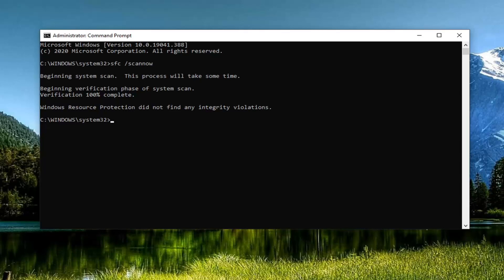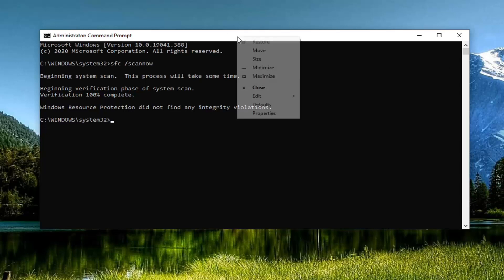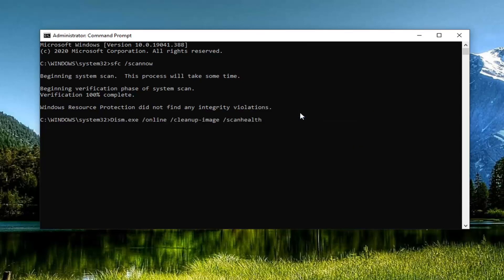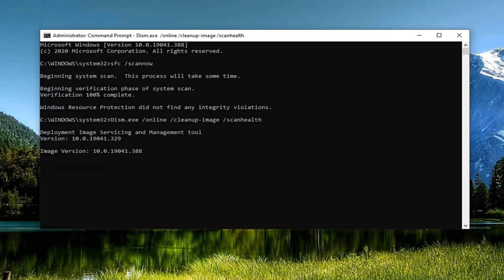So the first one, we're just going to copy it from the description of my video, and then go up to the top bar of the command prompt window here, right click on it, select edit, and then just paste it in. Hit enter on the keyboard to begin running this command. It will take a moment to run, so please be patient.